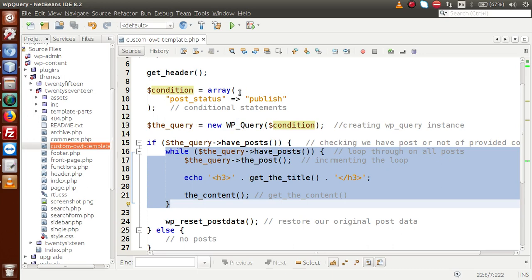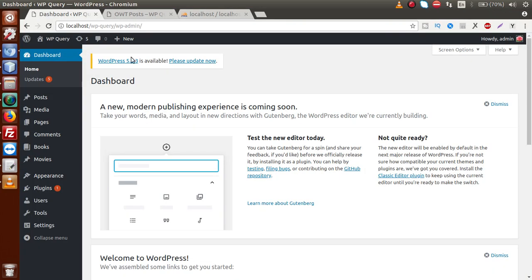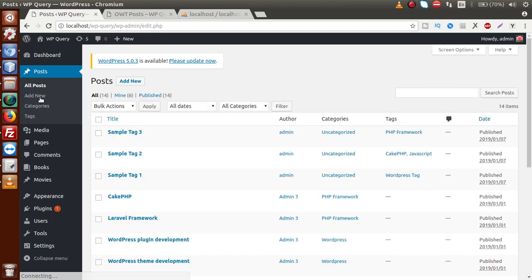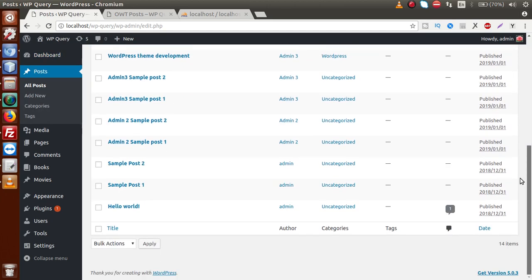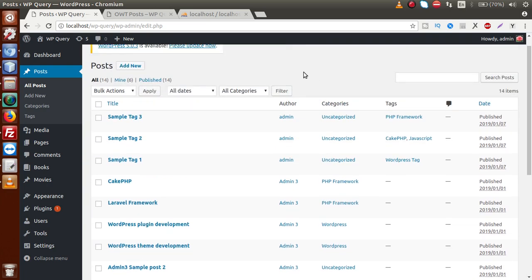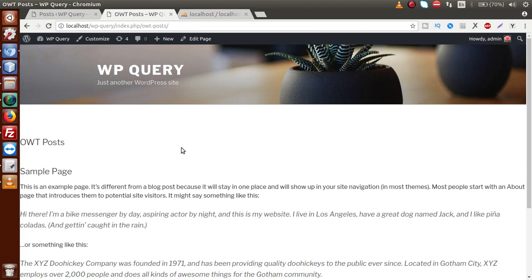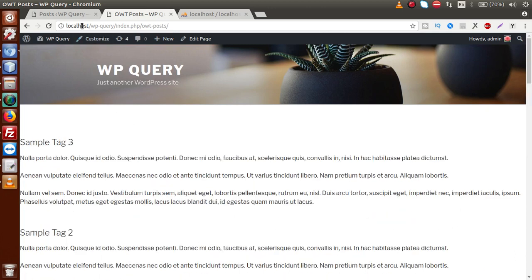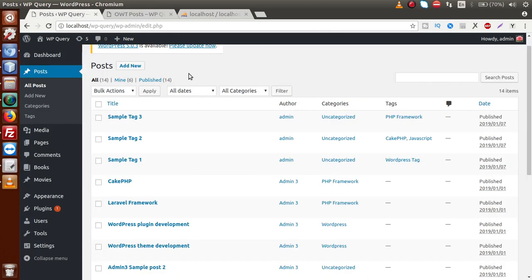Inside this video session we are going to use some of the parameters inside this conditional array. If you go to the browser, this is our administrator panel. If I click on the Posts section, we can see that we have created multiple posts inside our post gallery. And if you go to the front-end section, this is our OWT post — our custom template rendering to the front-end.